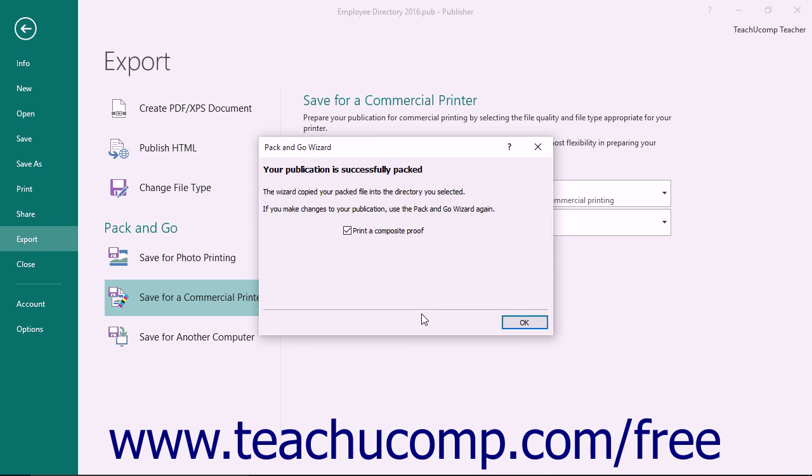Note that on the final screen that appears, if you wish to print a composite proof, ensure that the check box is checked and then click the OK button to finish.